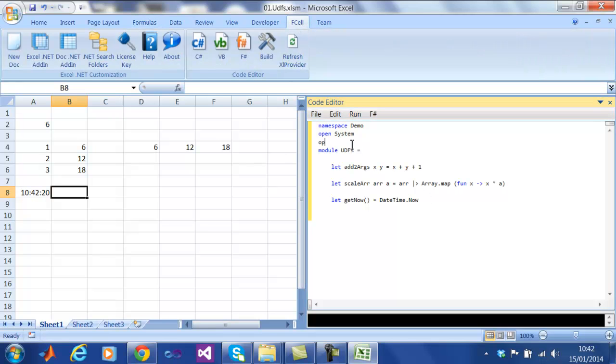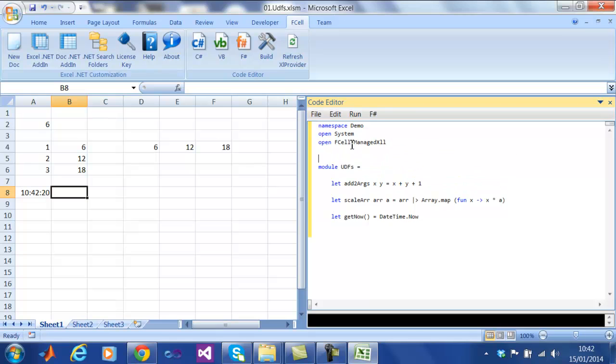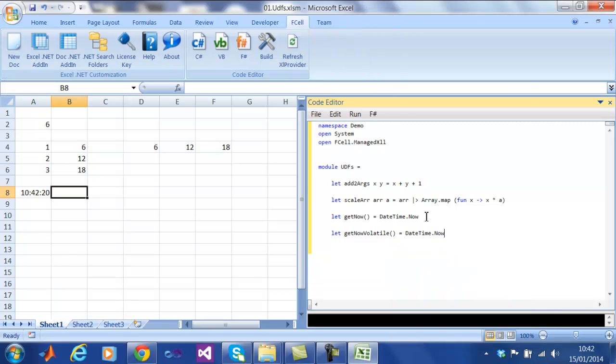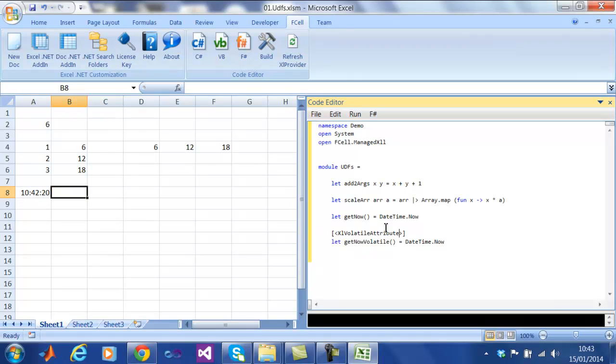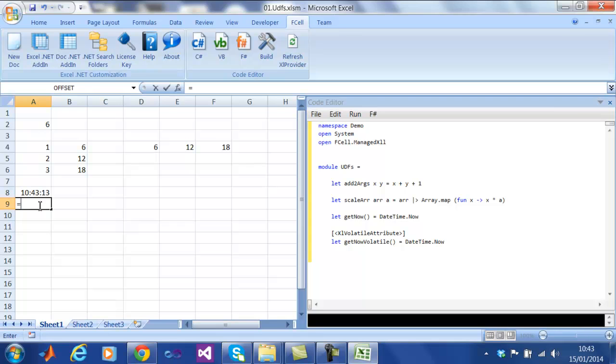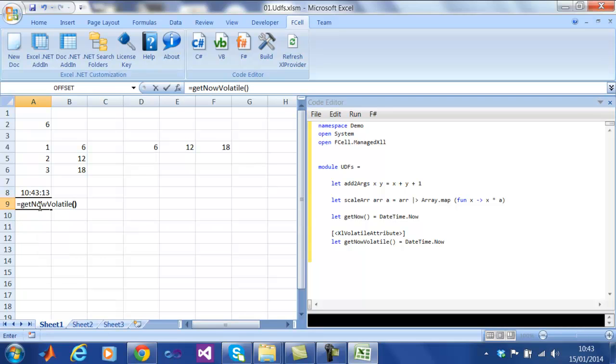You may notice here that this function is not recalculated each time we press the Calculate Now button. This is because by default, functions are not volatile. We can easily fix this by adding the ExcelVolatile attribute to the function. Now when we recalculate, we can see that the time has been updated.